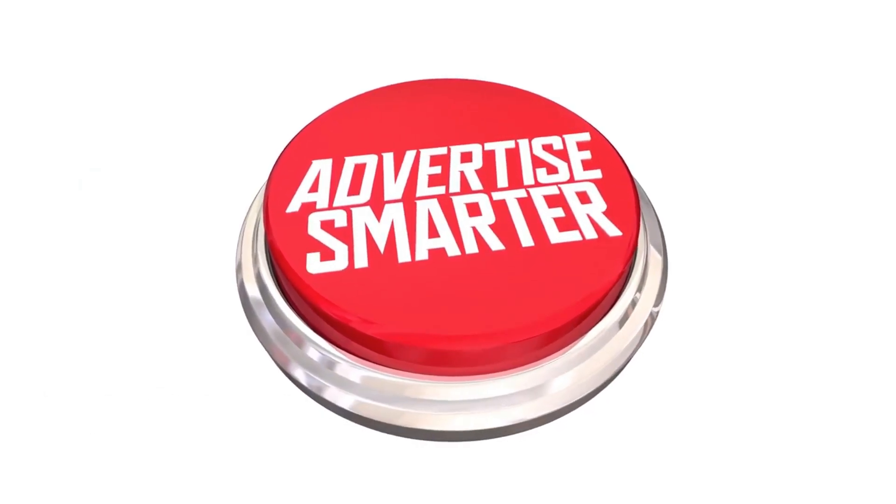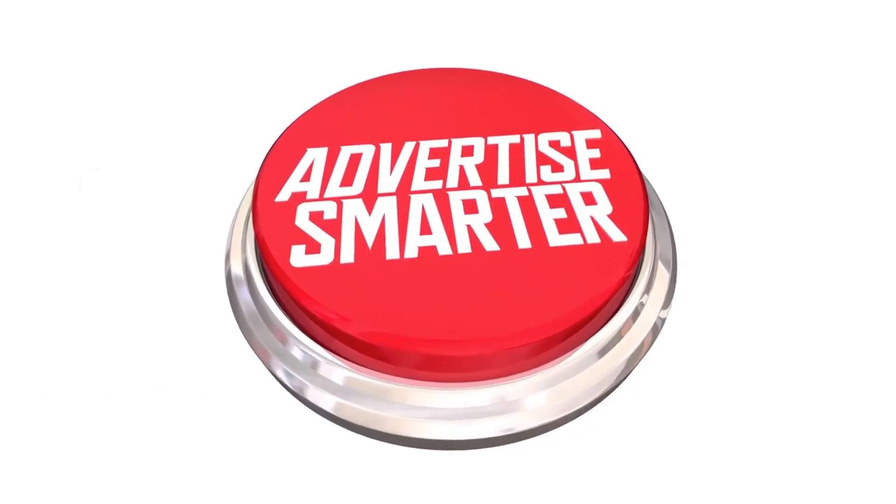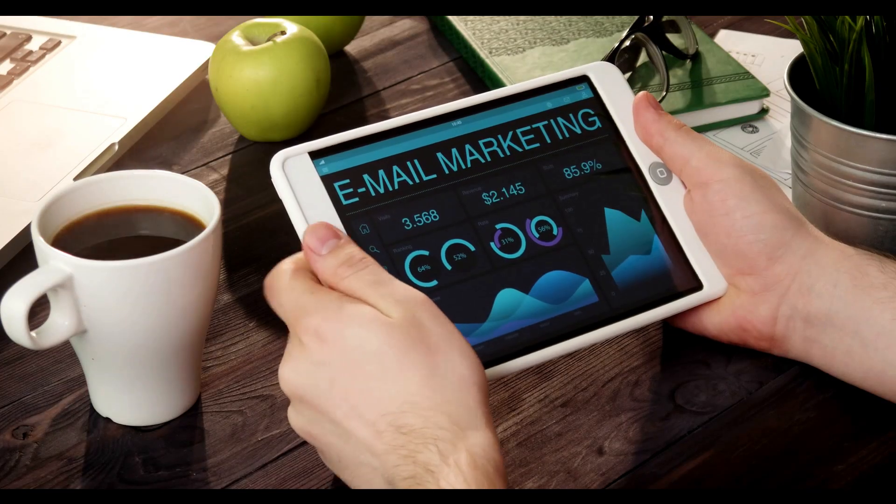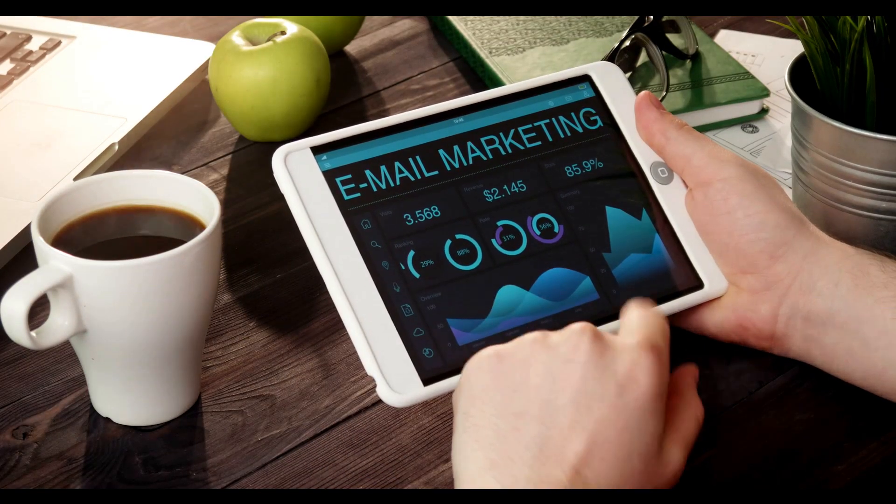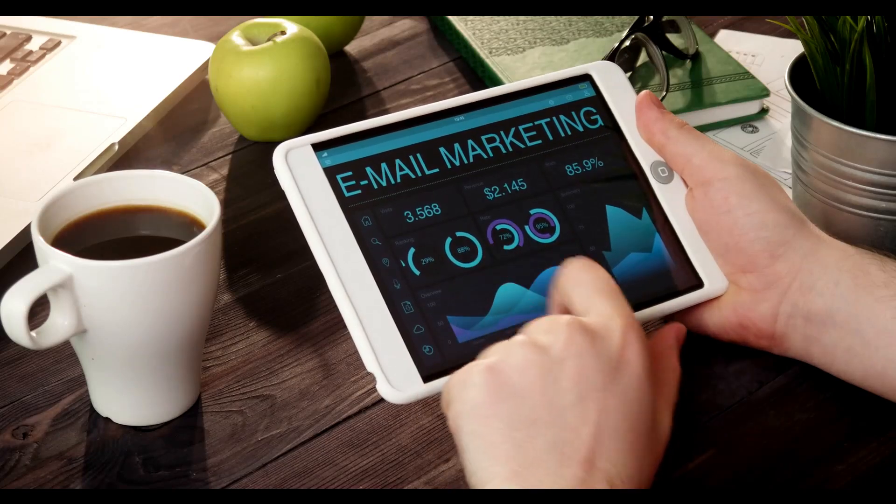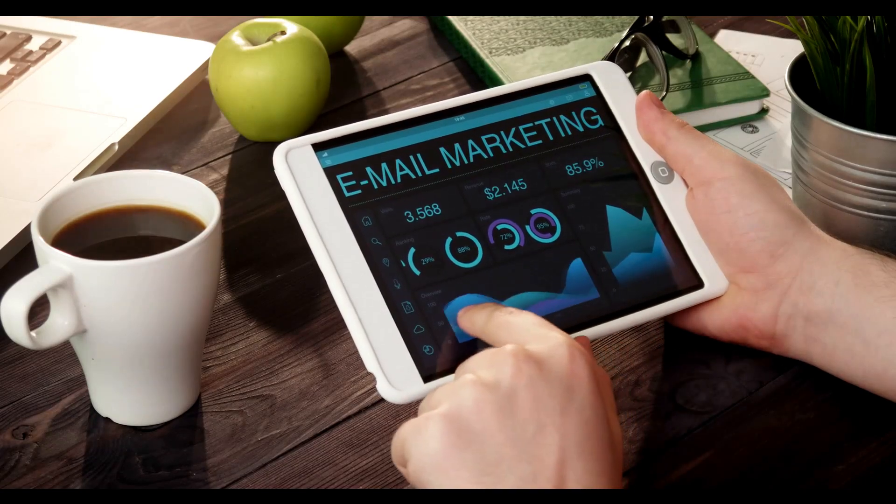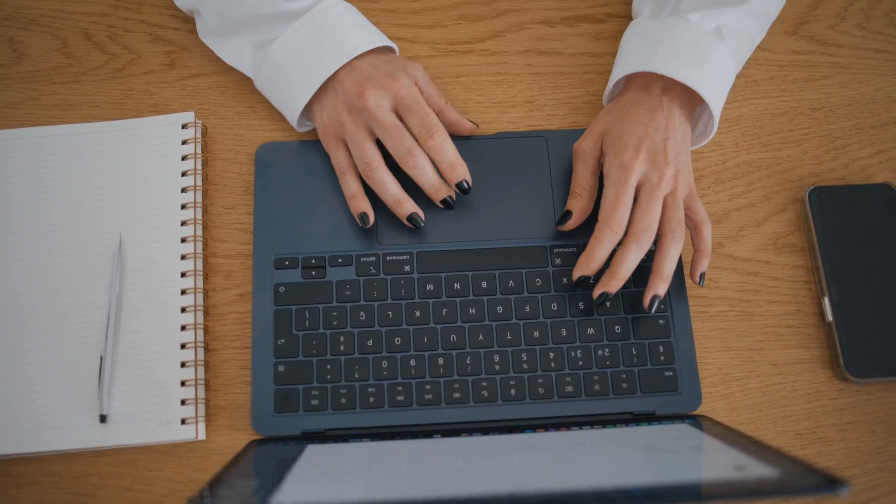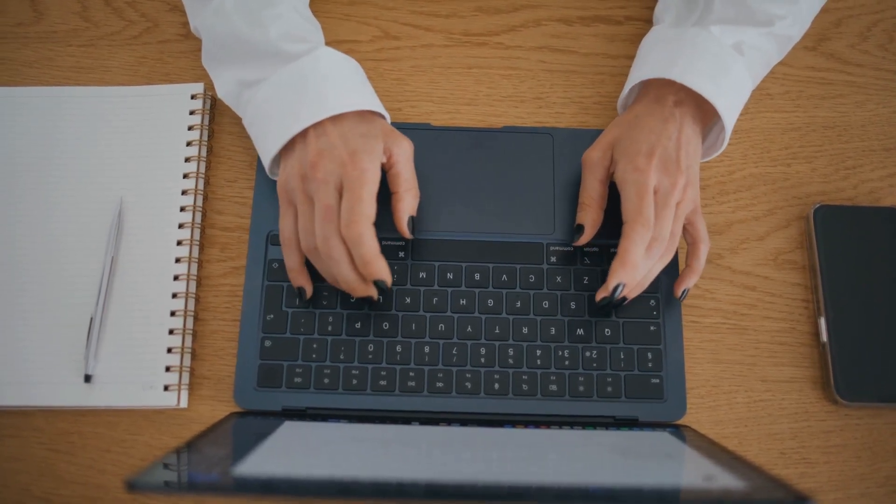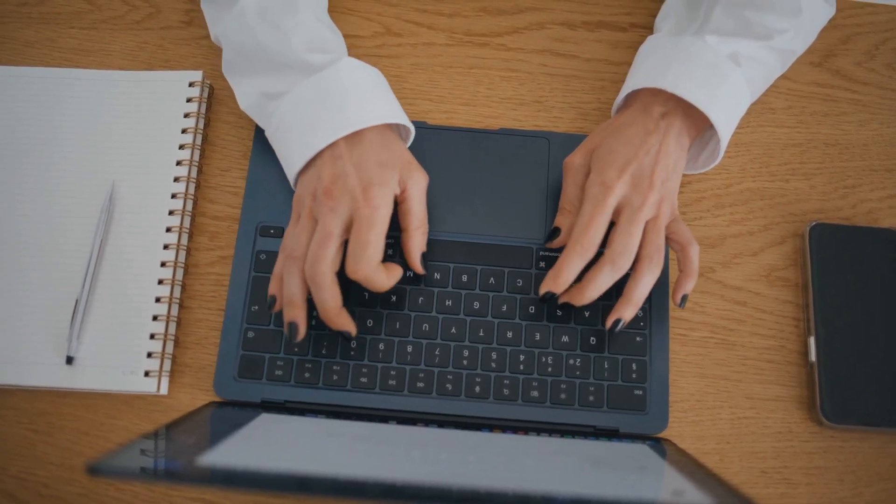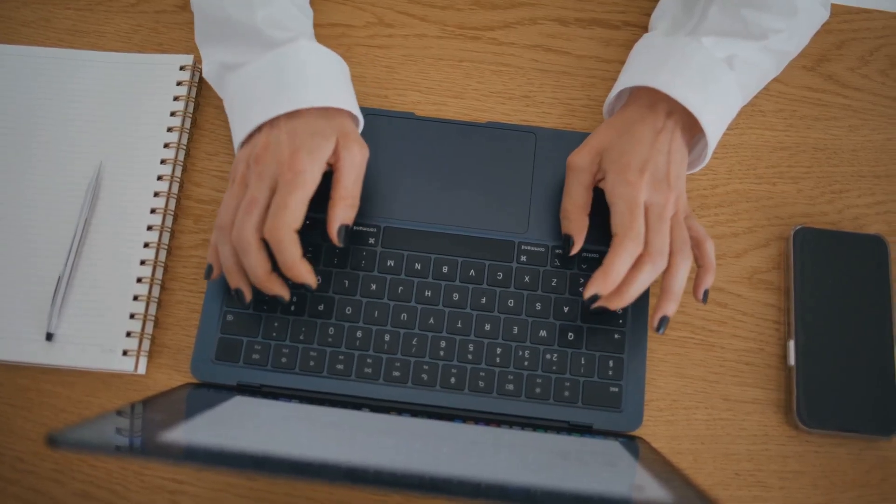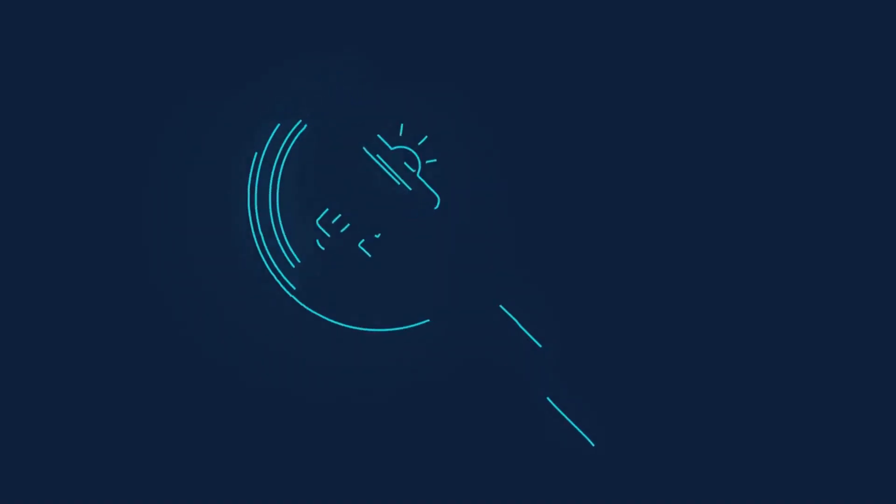Section 5: Making solo ads work for you. Tips for success. Targeted list selection: The success of your solo ad campaign hinges on reaching the right audience. Choose list owners whose audiences align perfectly with your target market. Compelling ad copy: Your email ad copy is your sales pitch in the inbox. Make it concise, attention-grabbing, and benefit-oriented. Highlight the value proposition of your offer and include a clear call to action.